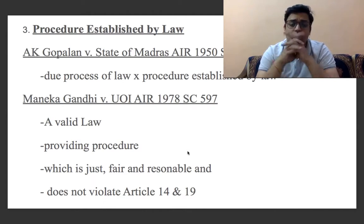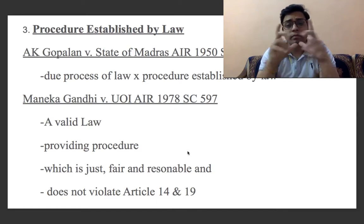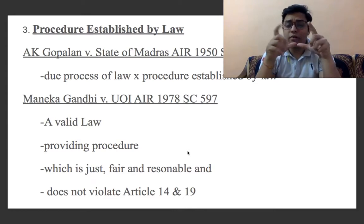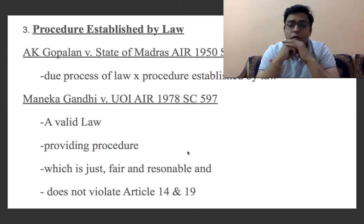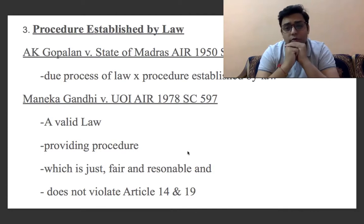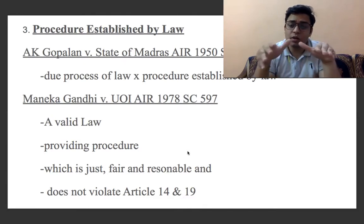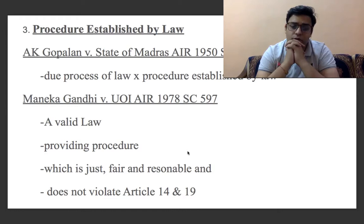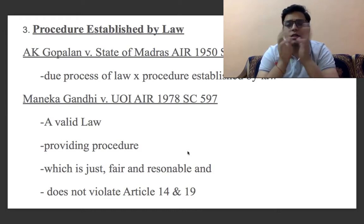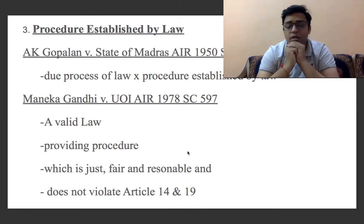On first impression of this interpretation, one can say this cannot be accepted as a constitutional provision of a democratic country, because it provides outright absolute discretion in the hands of the state. It puts people's life and personal liberty at the parent of the state.